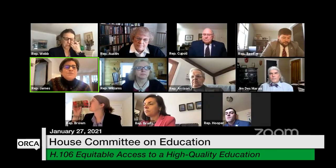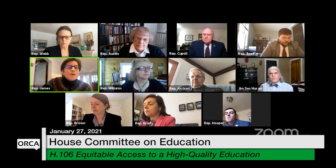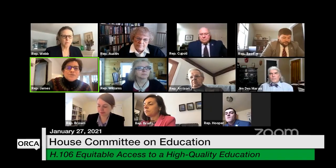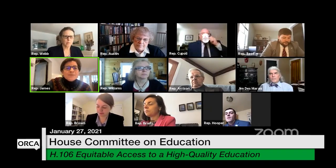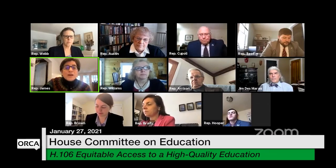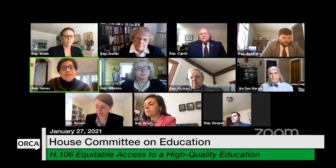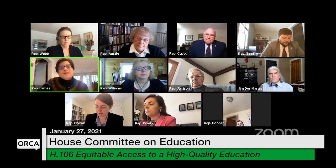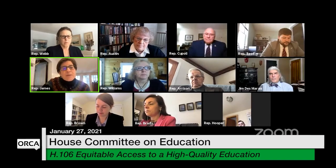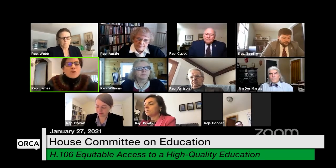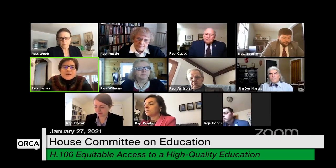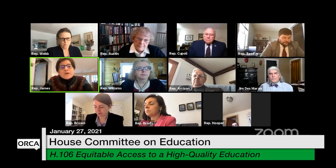Community schools are a flexible strategy that includes four pillars. Pillar one is integrated student supports. Pillar two is expanded and enriched learning opportunities. Pillar three is significant family and community engagement. And pillar four is a collaborative leadership team.